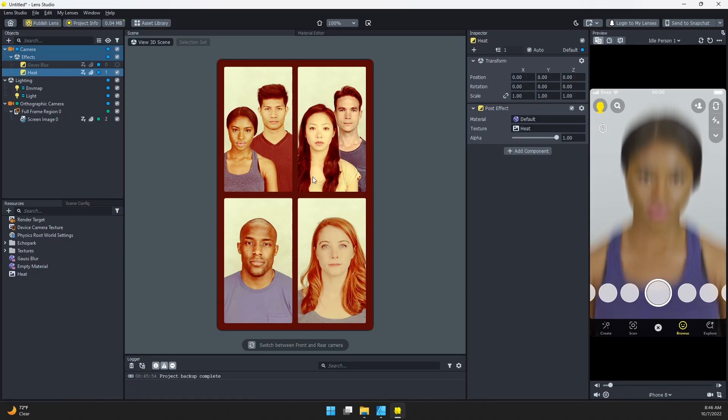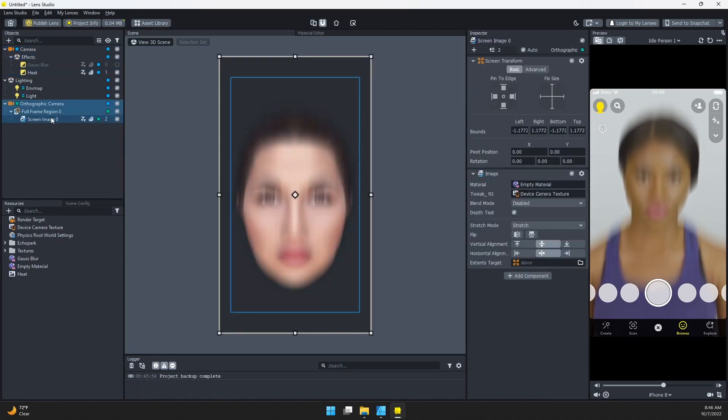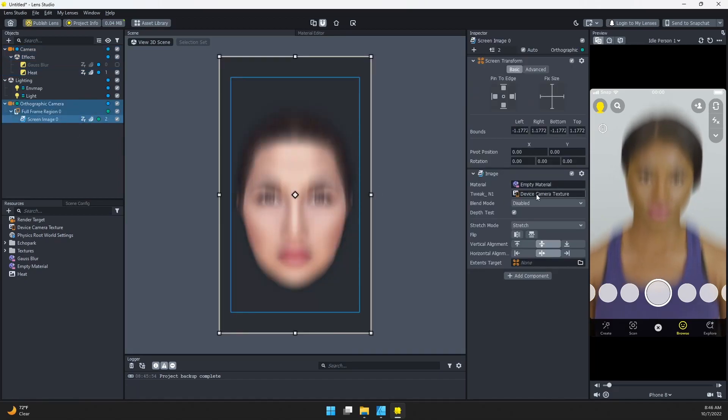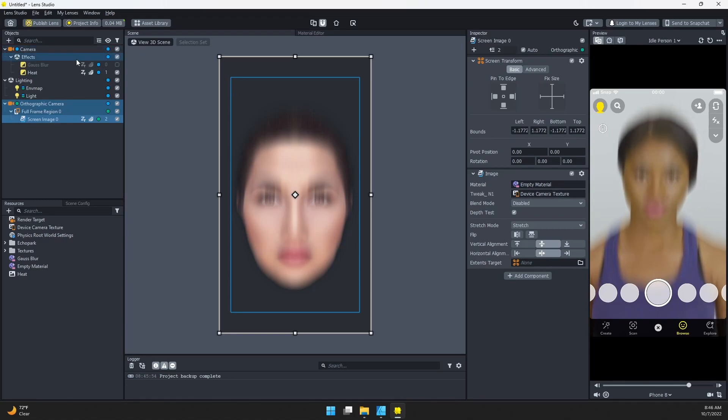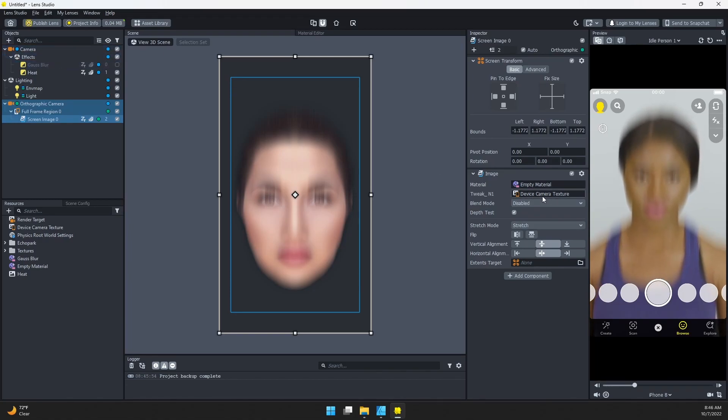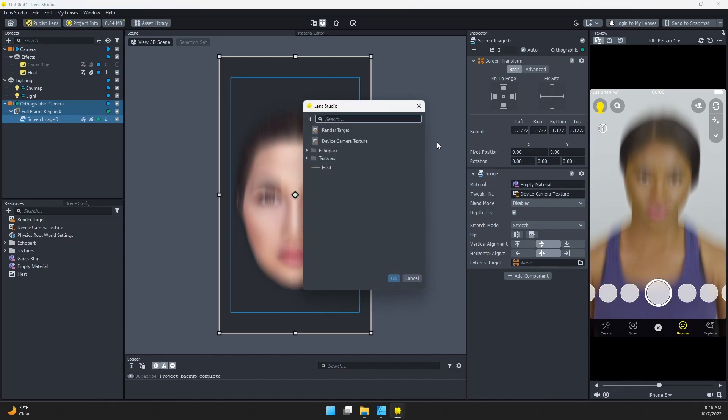That's because on our material, we're using the Device Camera Texture, so it's not even looking at our camera here. All we need to do is click on here.